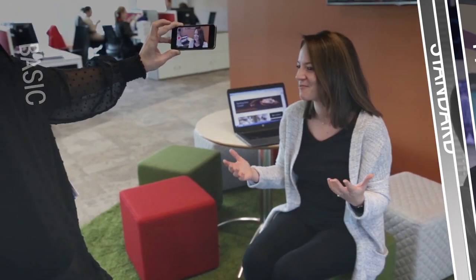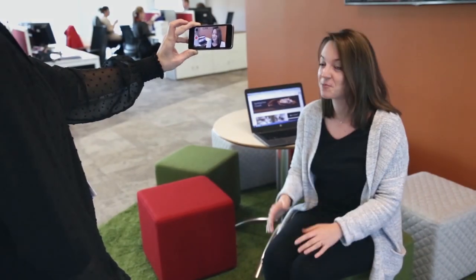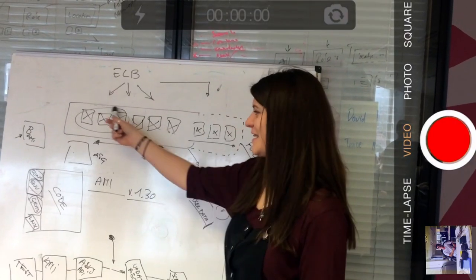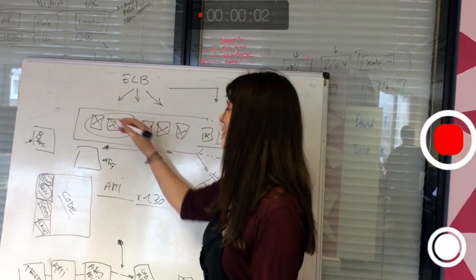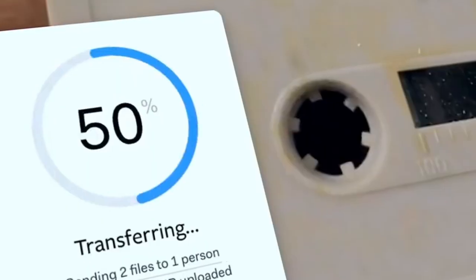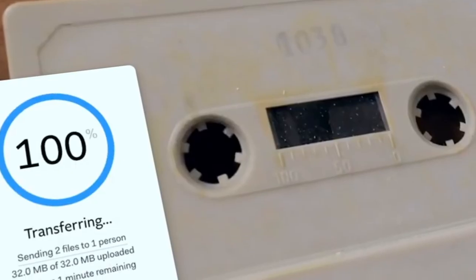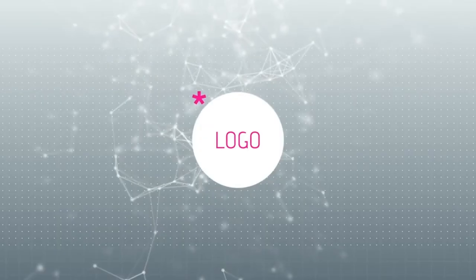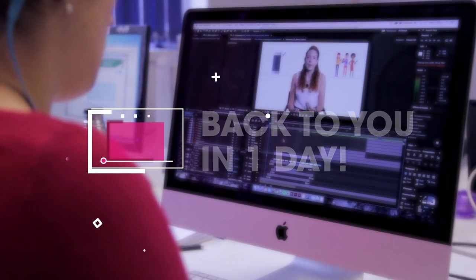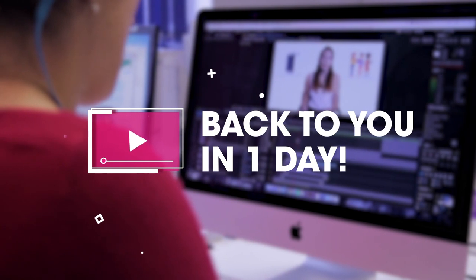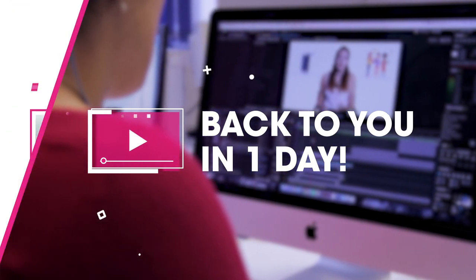Basic. Basic videos come in two different ways. The first is where you, the client, send us the footage yourself. We add an opening and closing animation, cut out your mistakes, and have the video back to you in one day.